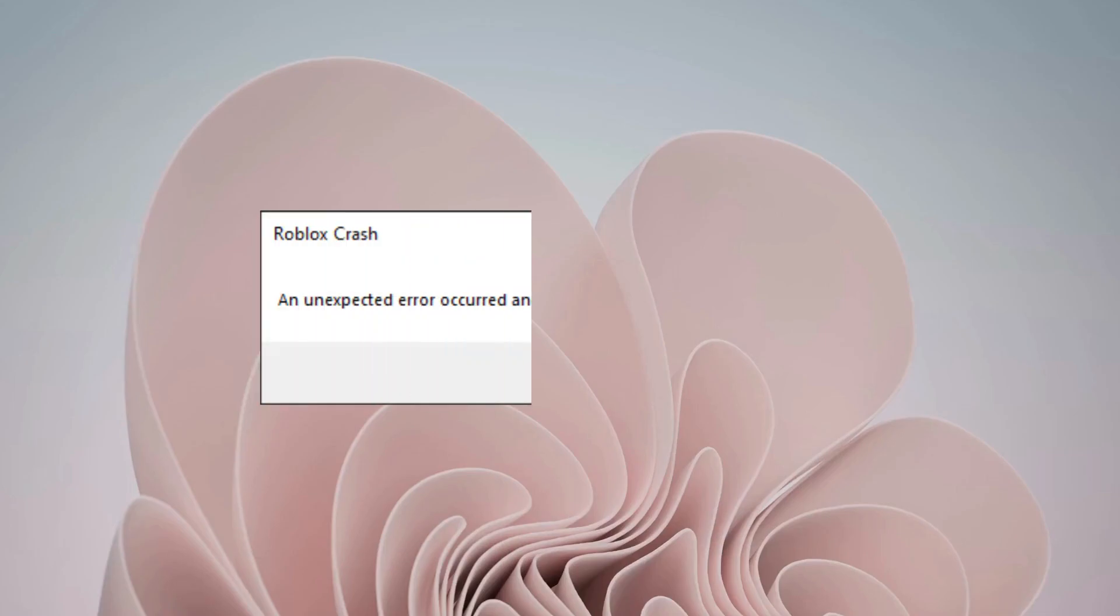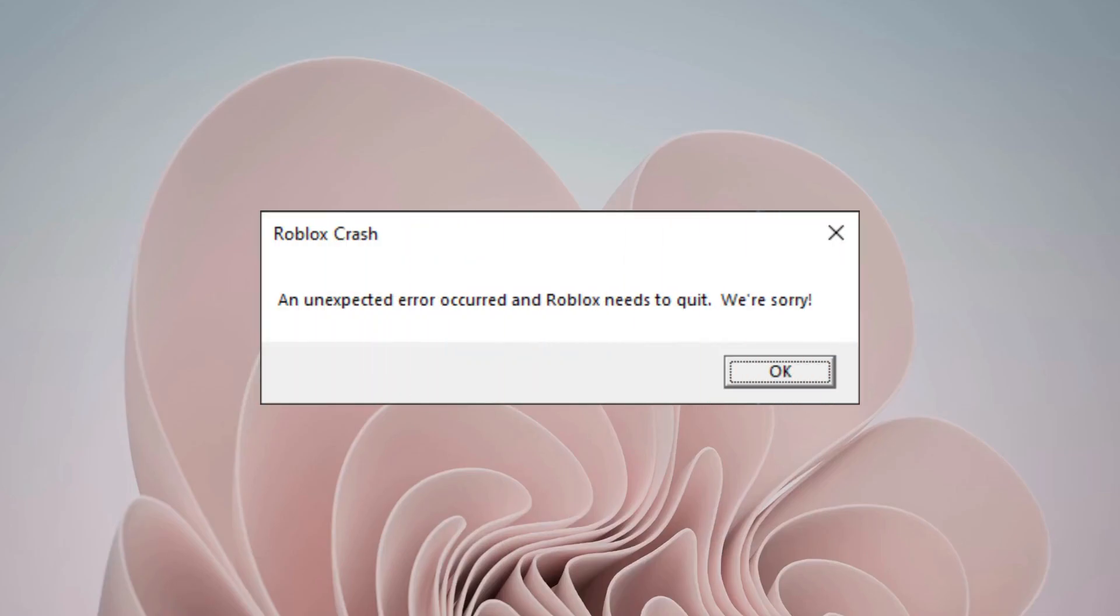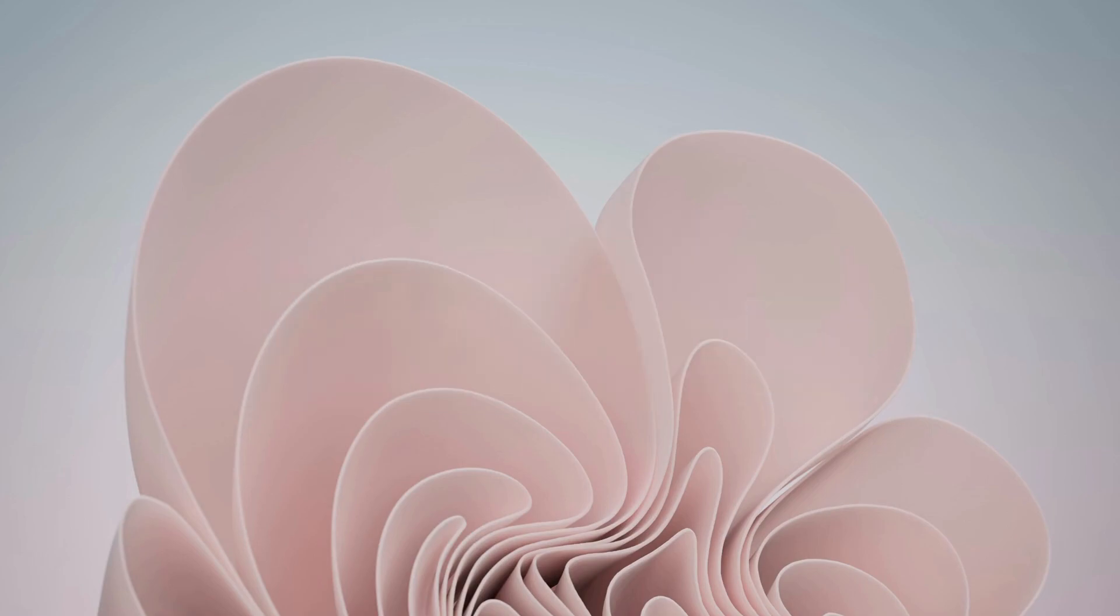Hey everyone, in this video I will explain how to fix Roblox crash with unexpected error. So please follow the steps with me and let's get started.